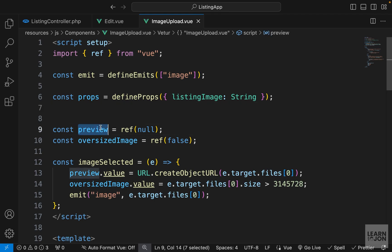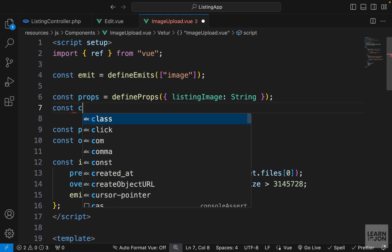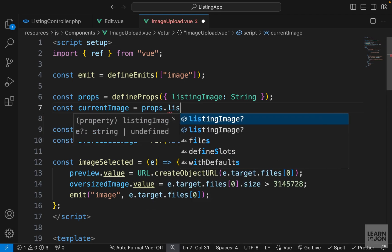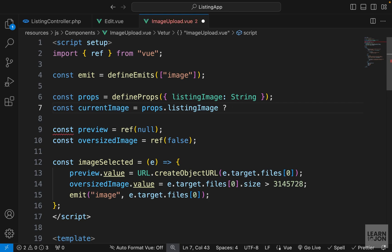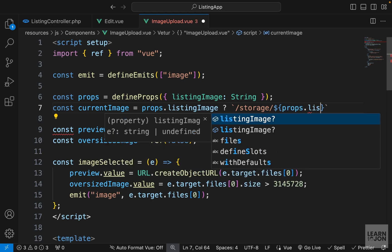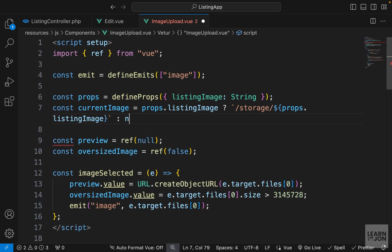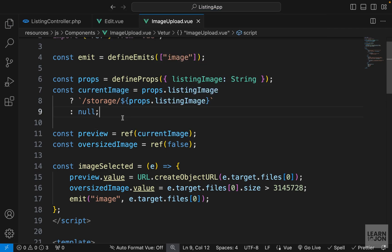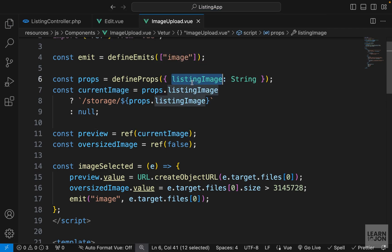We want to replace the initial value of the preview variable with this listingImage if it exists. I'm going to create another variable called currentImage and set it to a ternary operator: if listingImage exists, we reach into storage and use the path to that listing image via props.listingImage; otherwise we return null. Then instead of setting preview directly to null, we use currentImage.